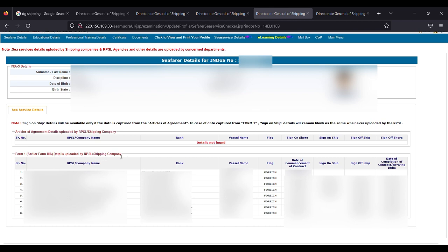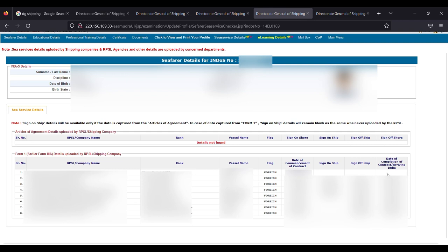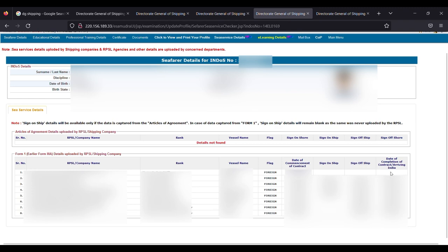So this is basically your Form 1 which is sometimes required by the bank to cross-check that your sailing experience matches with your CDC. Hope you like the video. Thank you so much.